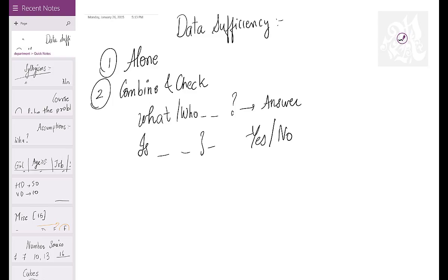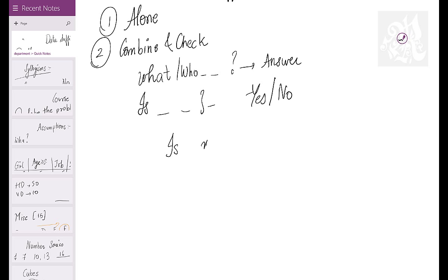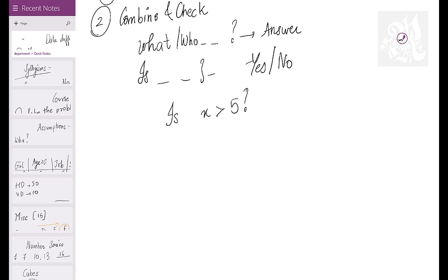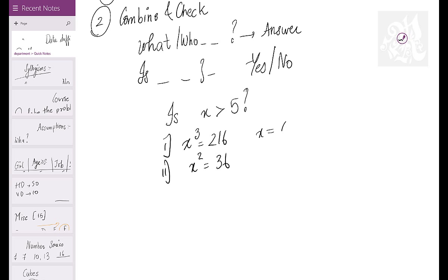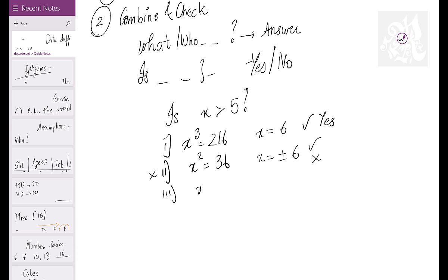If one statement gives yes and another gives no, it's still dicey. For example, is X more than five? Statement one: X³ = 216, so X = 6 — yes, it is more than five. Statement two: X² = 36, so X can be +6 or −6. For +6 the answer is yes, for −6 the answer is no — so this statement alone cannot answer the question.